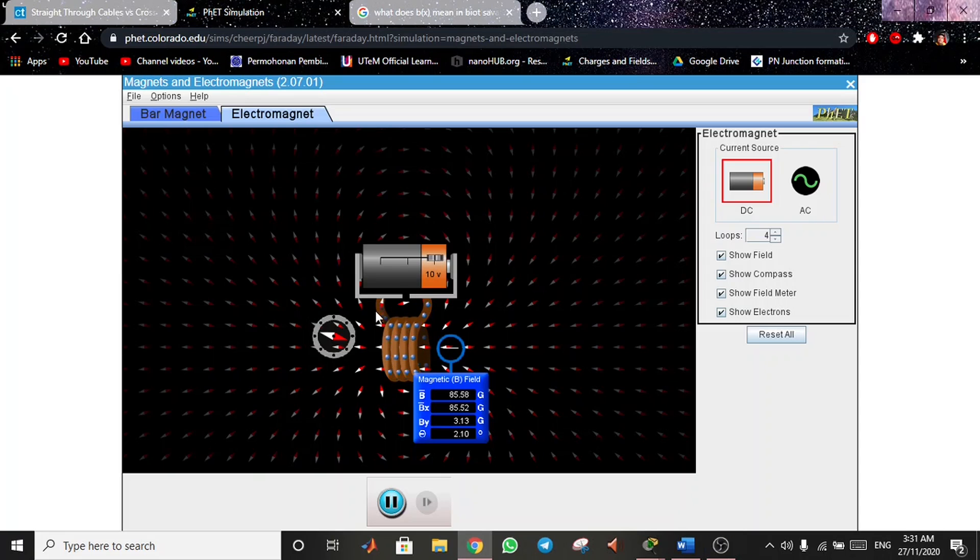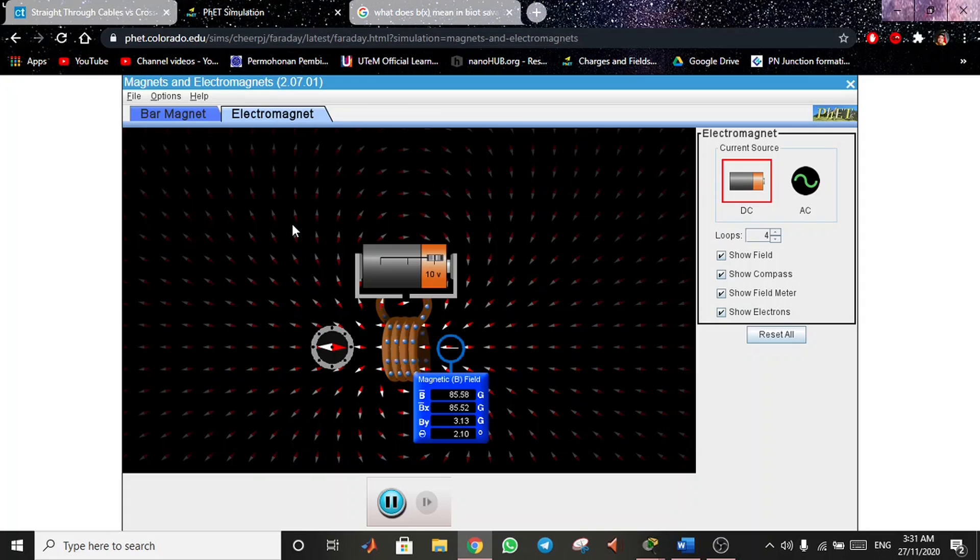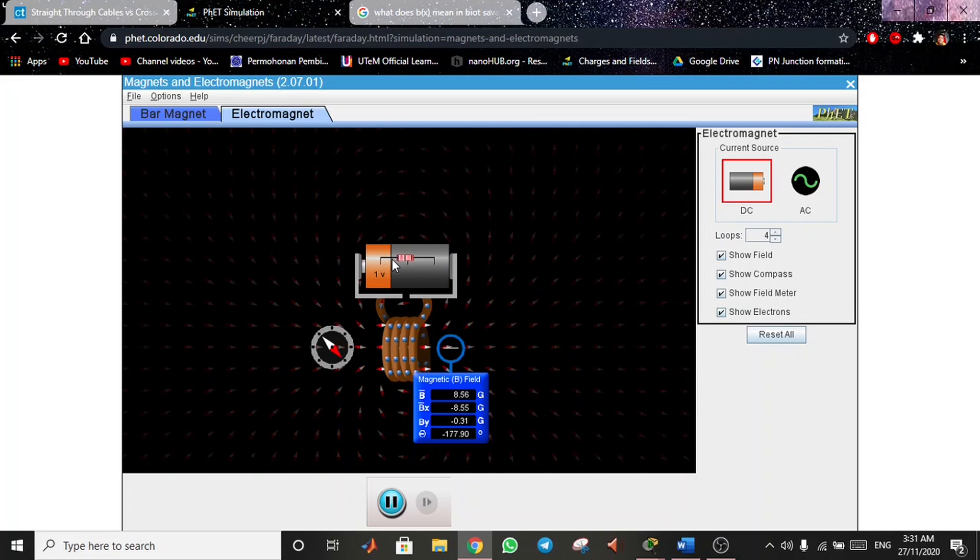Assalamualaikum, my name is Mustafa Hazin. Now I'll be showing the simulation of the electromagnet. As you can see from the visual, the positive charge will act as the north pole for the magnet, and the negative charge will act as the south pole.